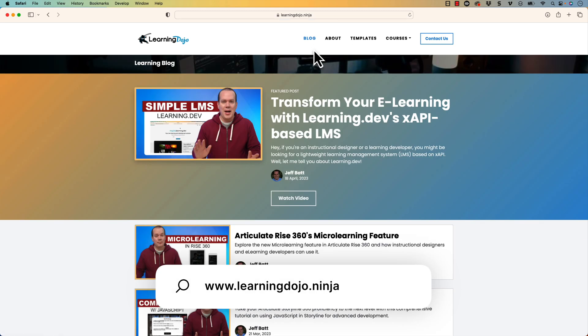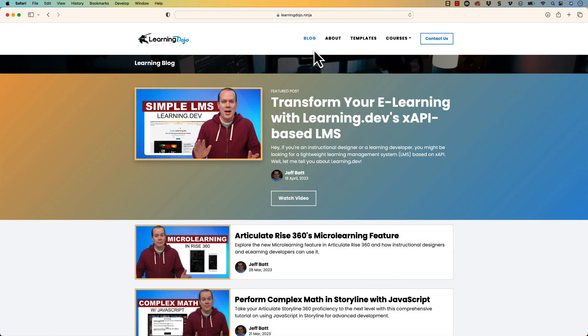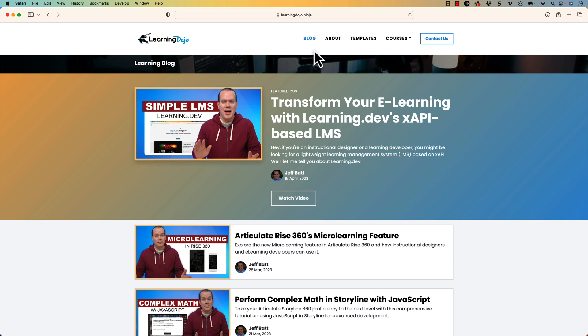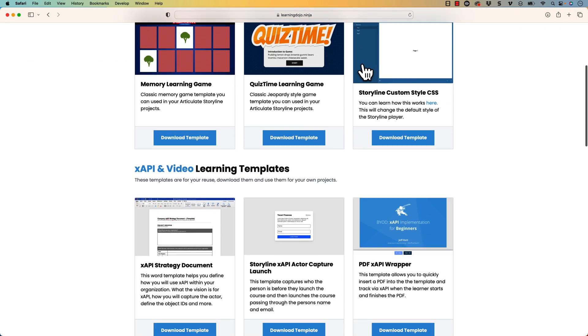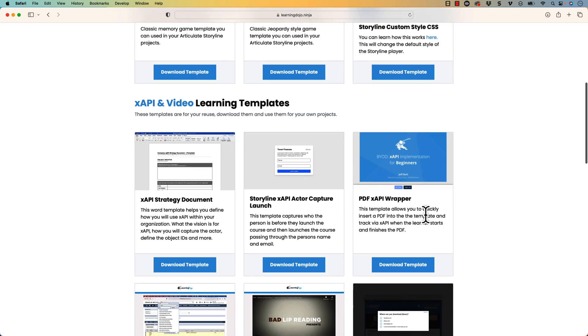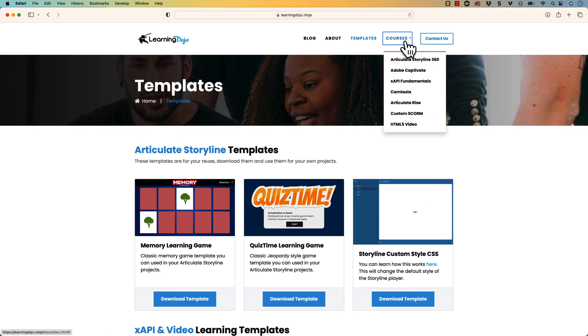My name is Jeff Batt and if you haven't checked out my website already, go ahead and check out my website at learningdojo.ninja. Here you can check out all previous blog posts covering everything learning development related — anything Storyline, XAPI, different templates that you can use for learning developments, all those different kinds of things. You can also download free templates, Articulate Storyline 360 templates, XAPI and video templates, PDF templates as well.